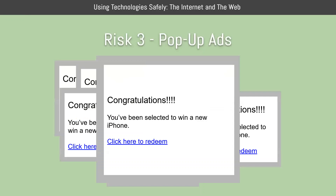Pop-up ads are advertisements displayed in a small new browser window. They typically contain a statement designed to capture your attention and create a sense of urgency. The goal of a pop-up ad is to get you to click on the window and visit the webpage. An attacker can use a pop-up ad to trick you into visiting a site and giving up personal information, which can result in identity theft or other privacy threats. Another method involves getting you to simply click the ad, which can infect your device with malware — a form of software designed to harm or exploit a device, sometimes also called a virus.